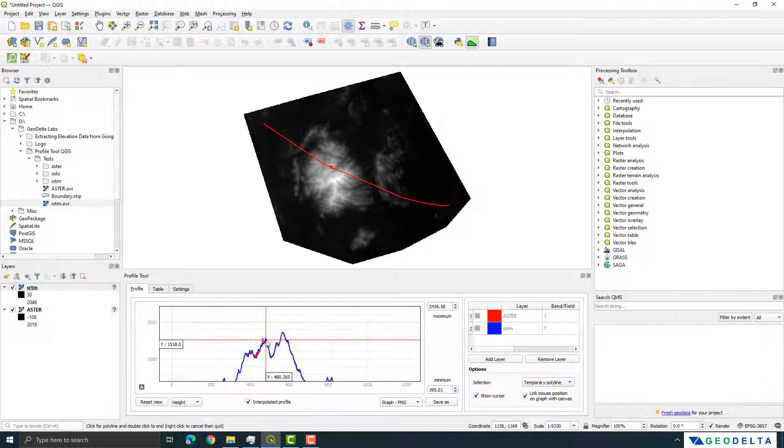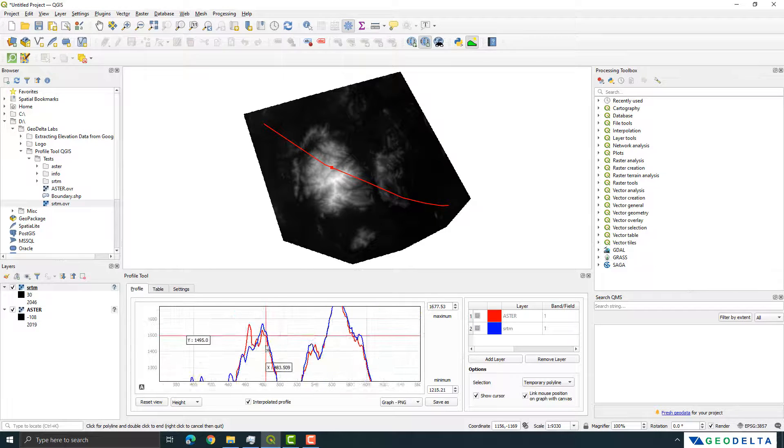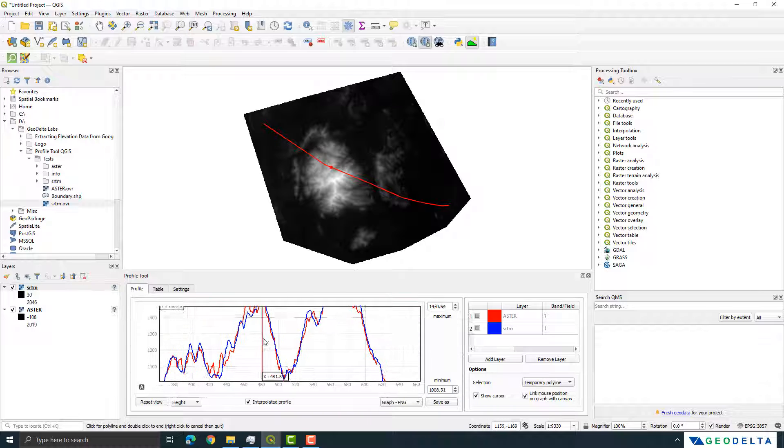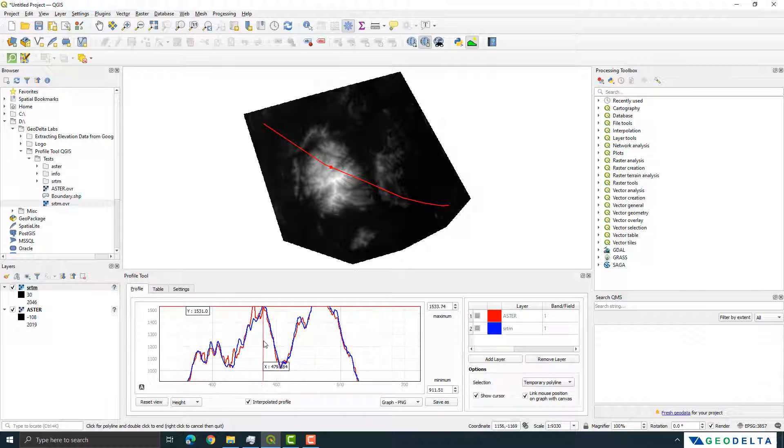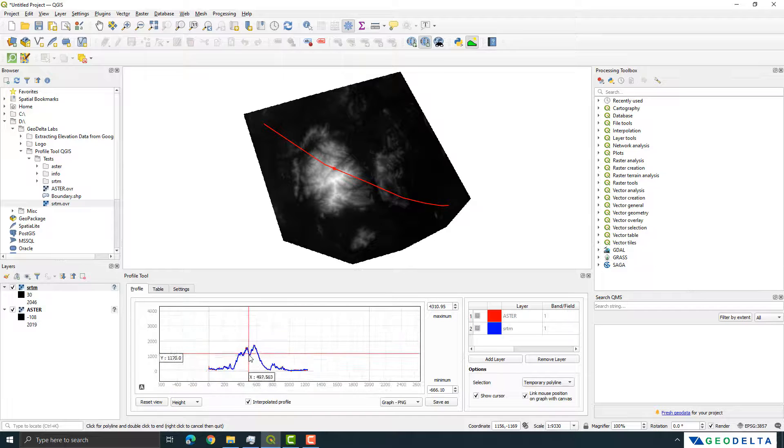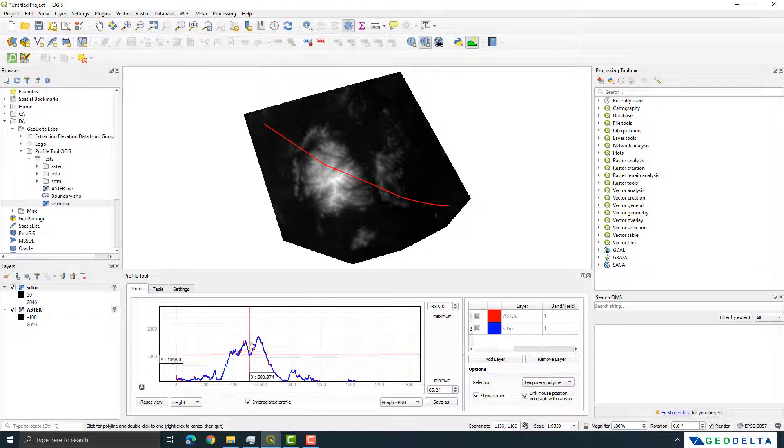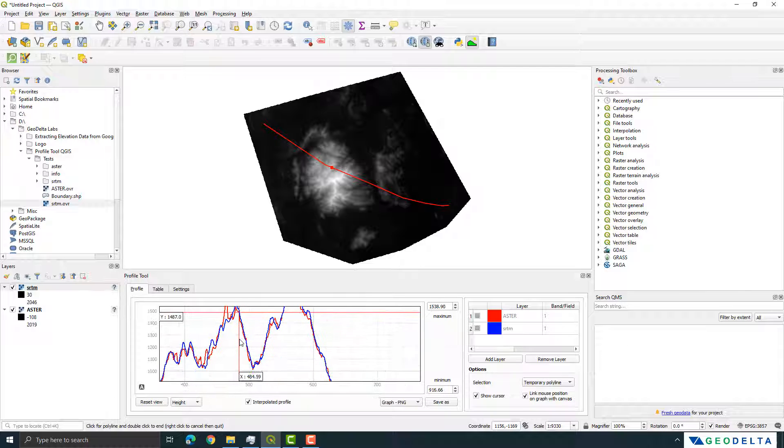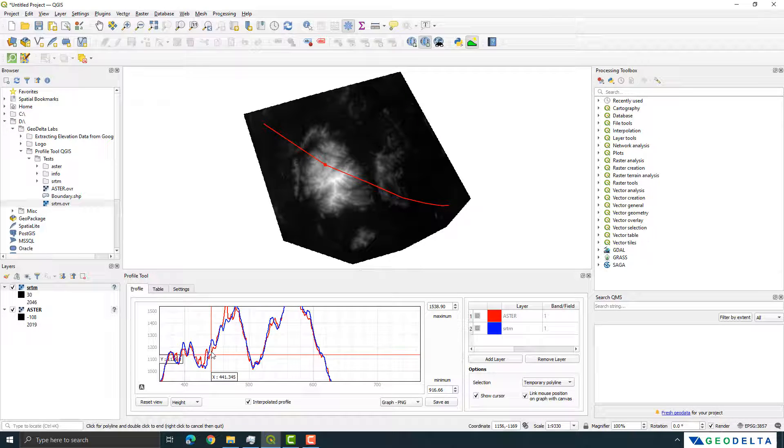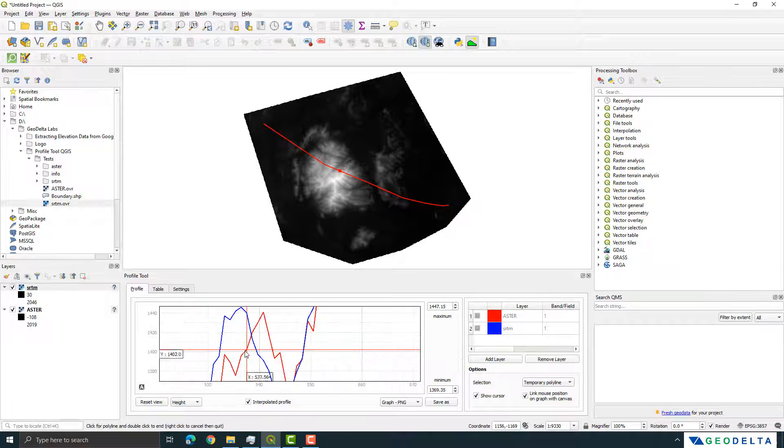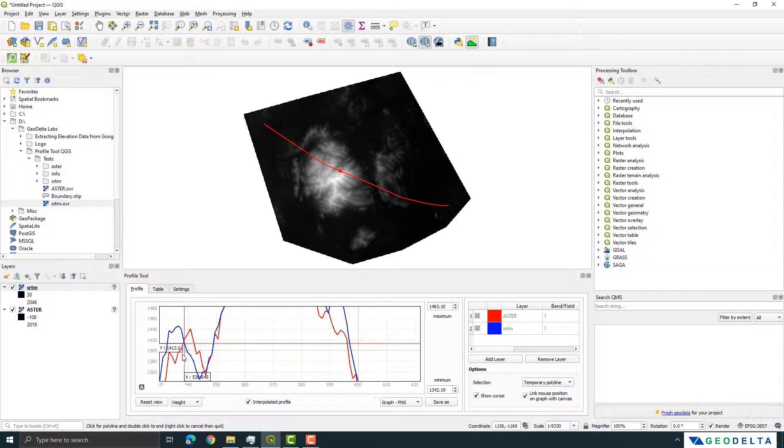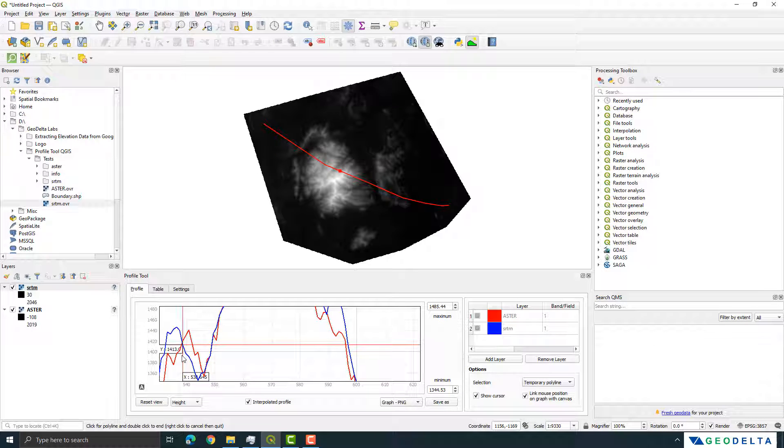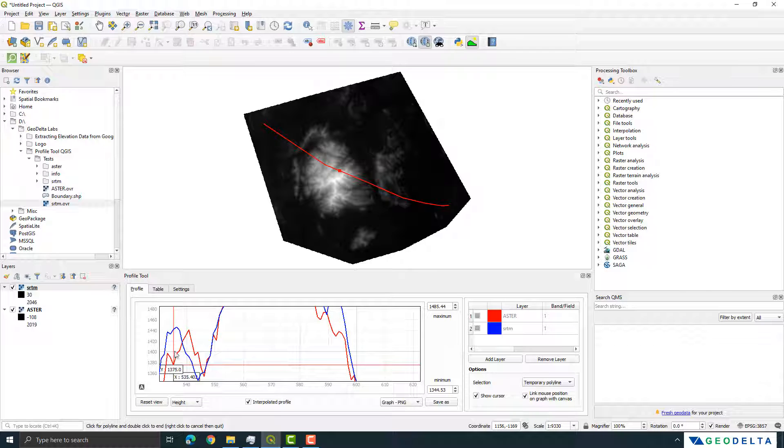Now for example if I want to see maybe one of these peaks you can see that obviously the data has some sort of a difference, isn't it, because it's coming from two different sources. In general you can see that the pattern is almost there but if you zoom in you can see that actually it consists of quite a number of differences, some micro differences especially over here.